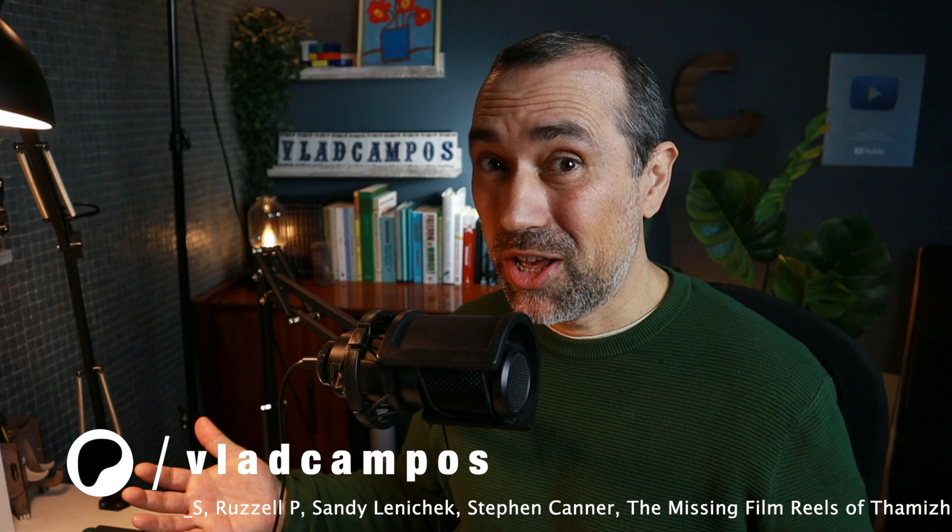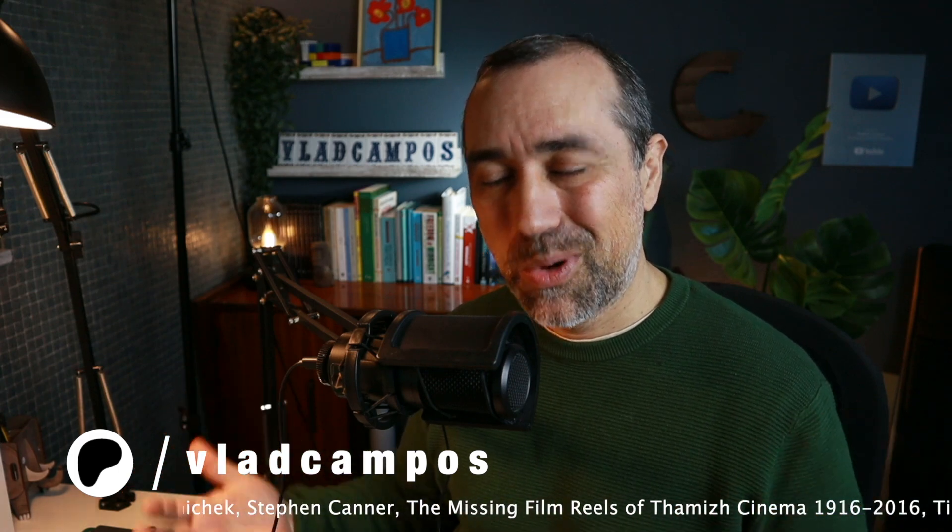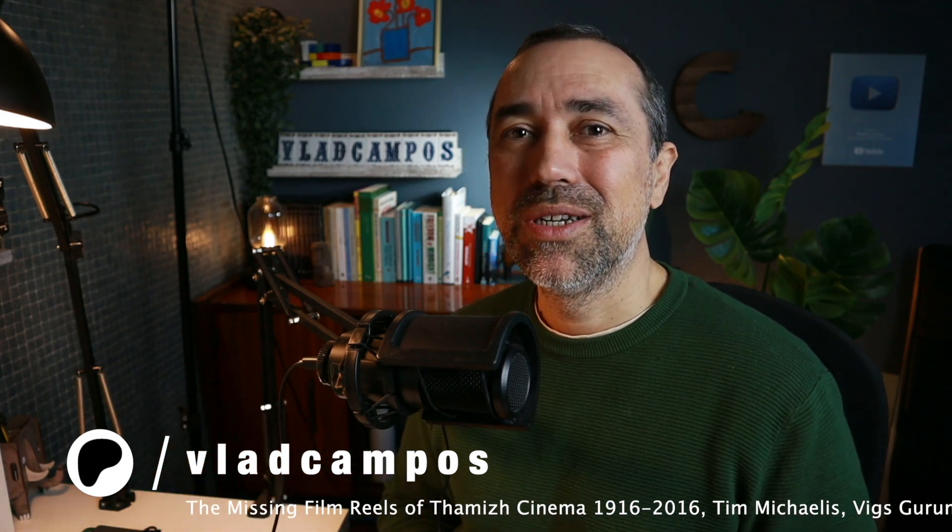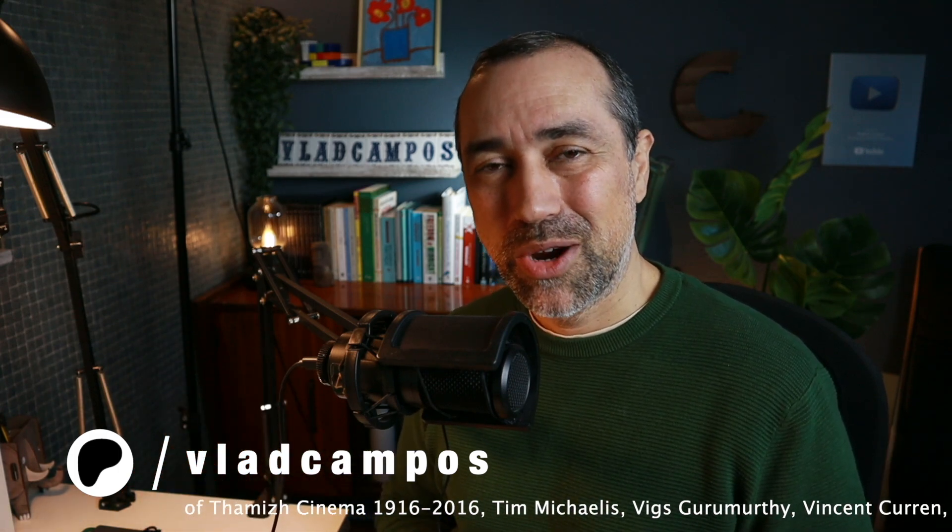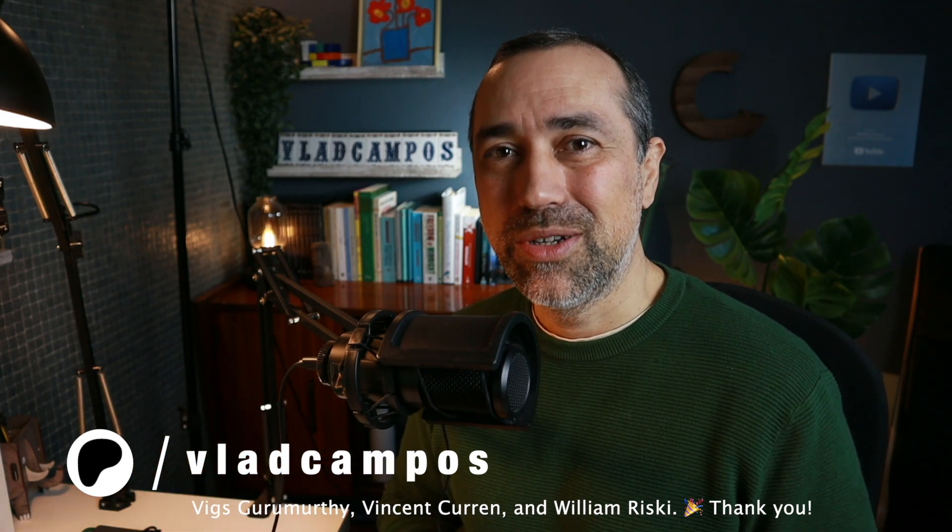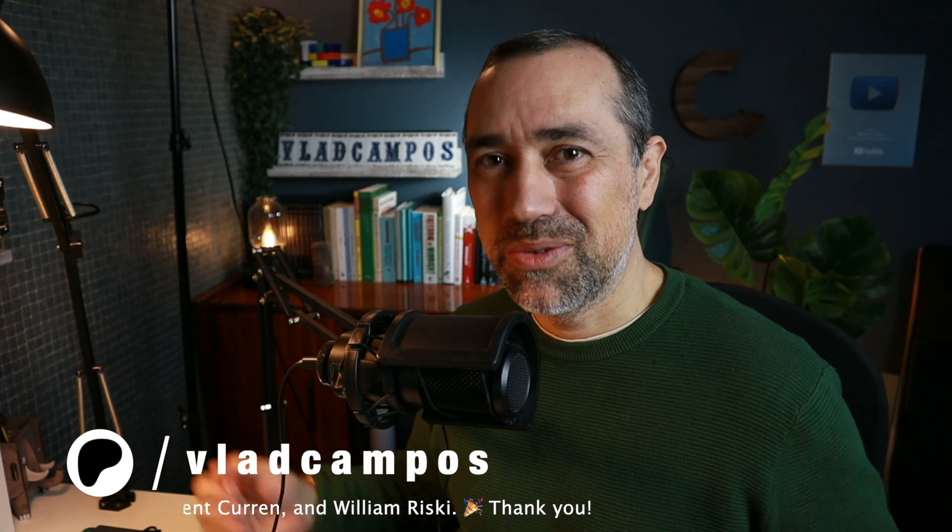That's it for this one, if it was helpful, I'd appreciate a thumbs up, and if you want to help even more, please consider supporting my work on Patreon or YouTube. You can also buy me a coffee. Thanks for watching, see you soon.